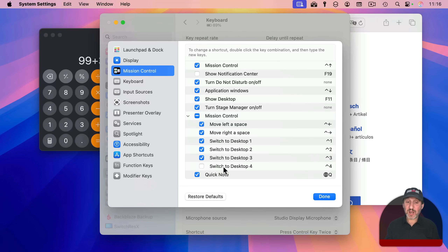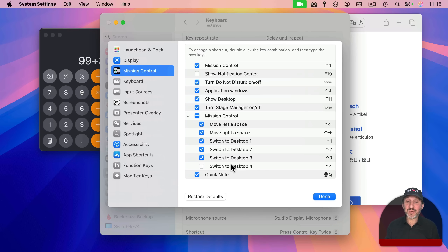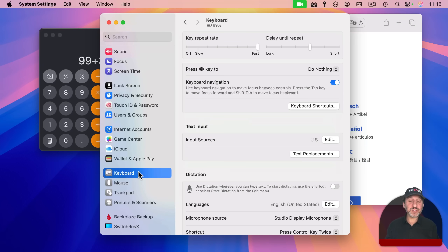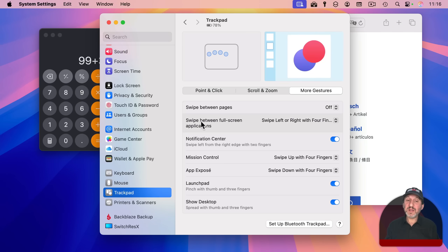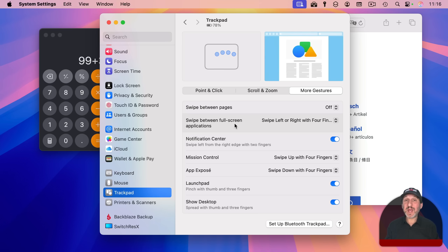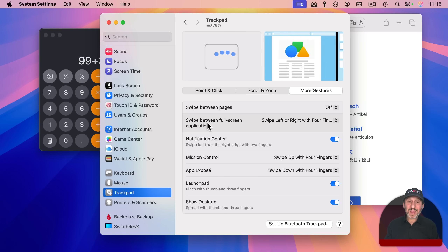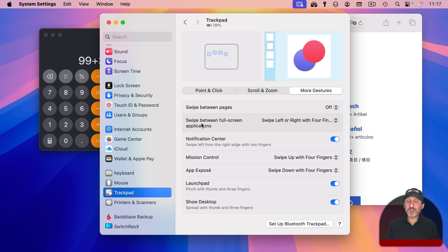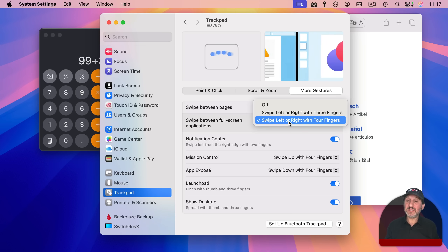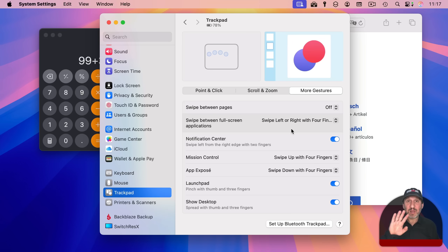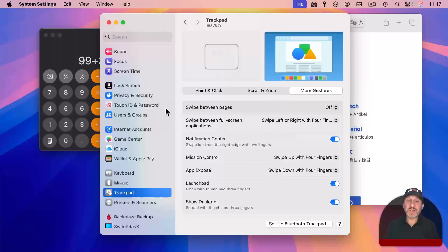Note that if you add more desktops, like desktop four, you won't immediately see a keyboard shortcut entry for it. You have to quit System Settings and relaunch it for the new entry to appear. You can also use trackpad gestures for switching spaces — the gesture is called 'Swipe between full screen applications,' and you can set it to three or four fingers left or right.